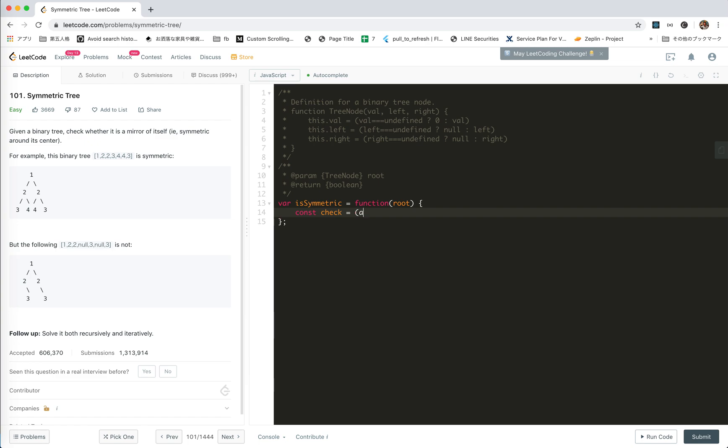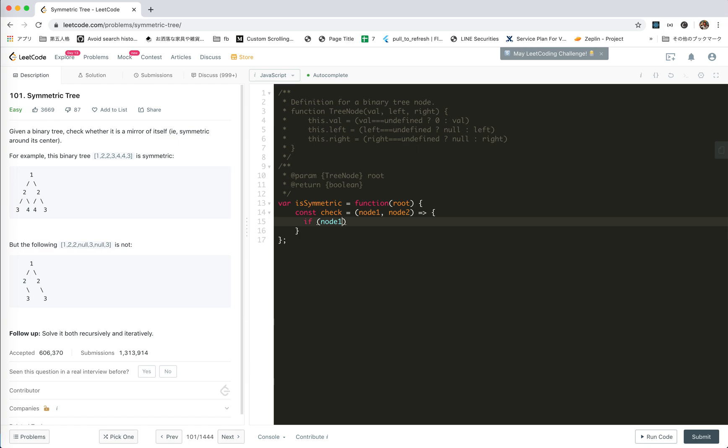Like a node one and a node two. We'll see if they are symmetric. The first condition is if node one, it might be null, all right? Should we compare the null?